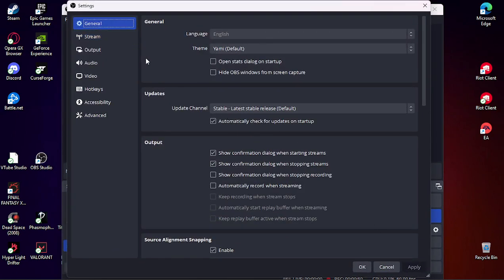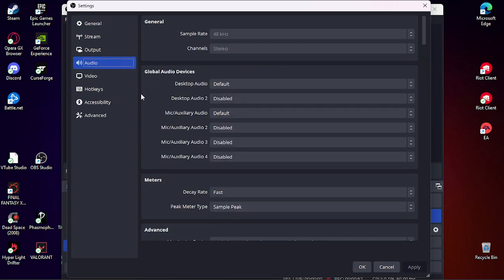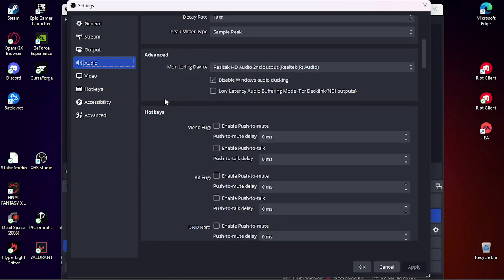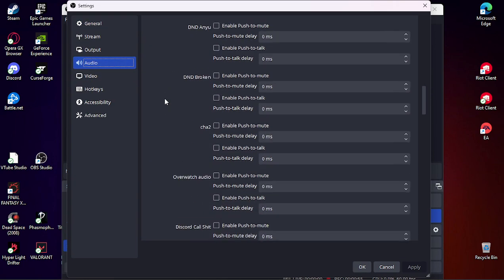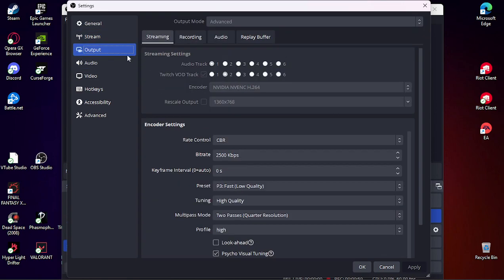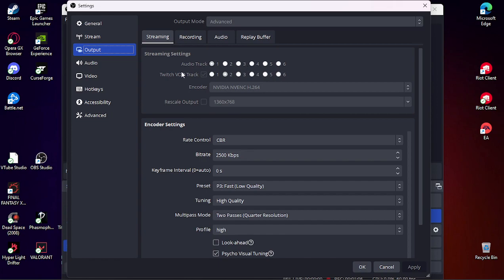And then audio... might not be audio. My bad, yeah, output. So settings, output. And then in these two options, audio track and Twitch VOD track, you want to have audio track set to 1, Twitch VOD track set to 2.